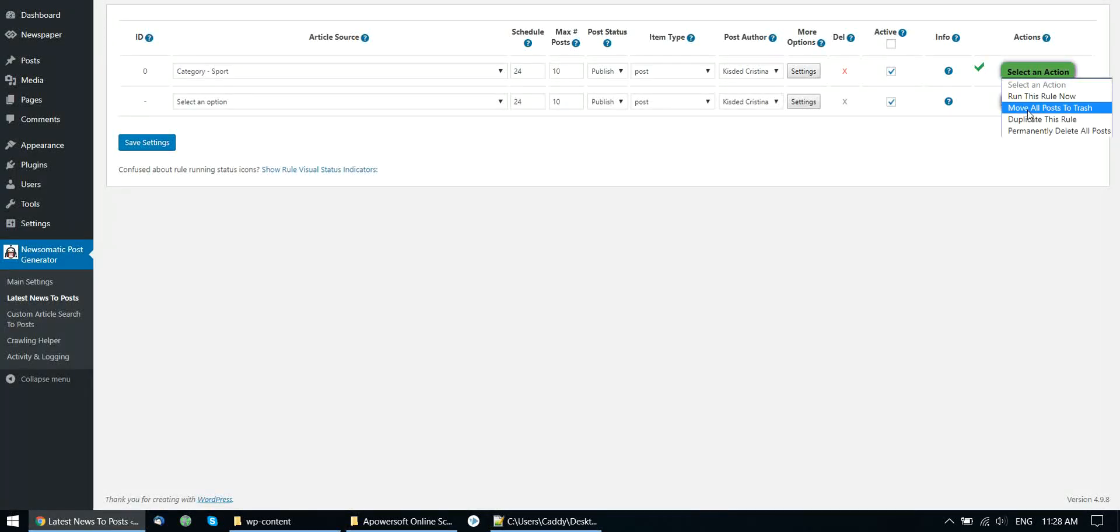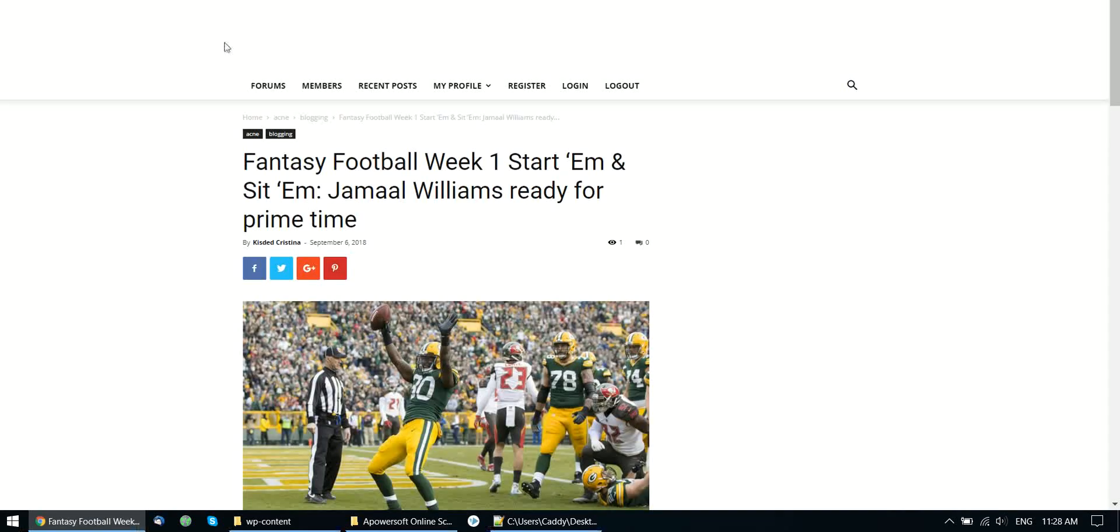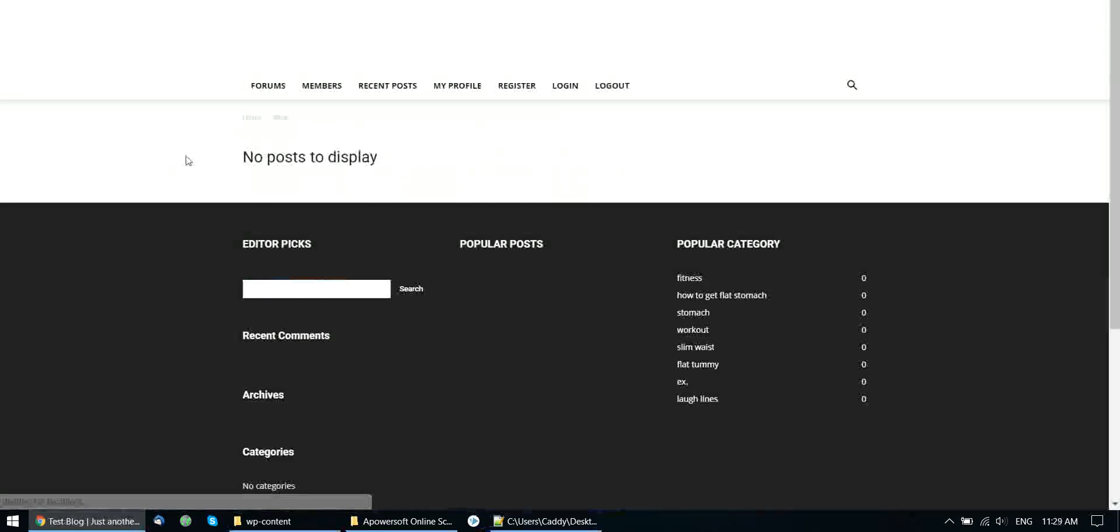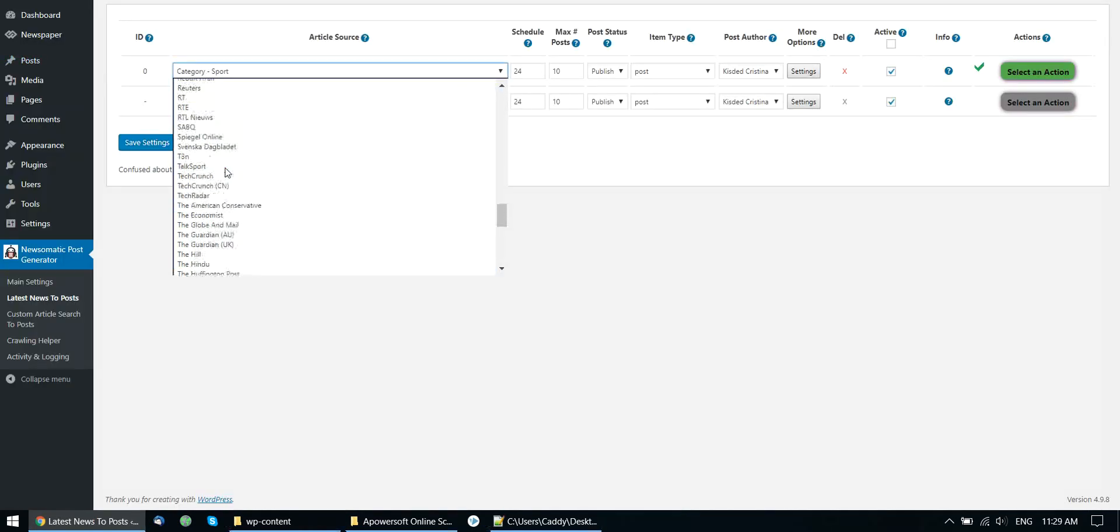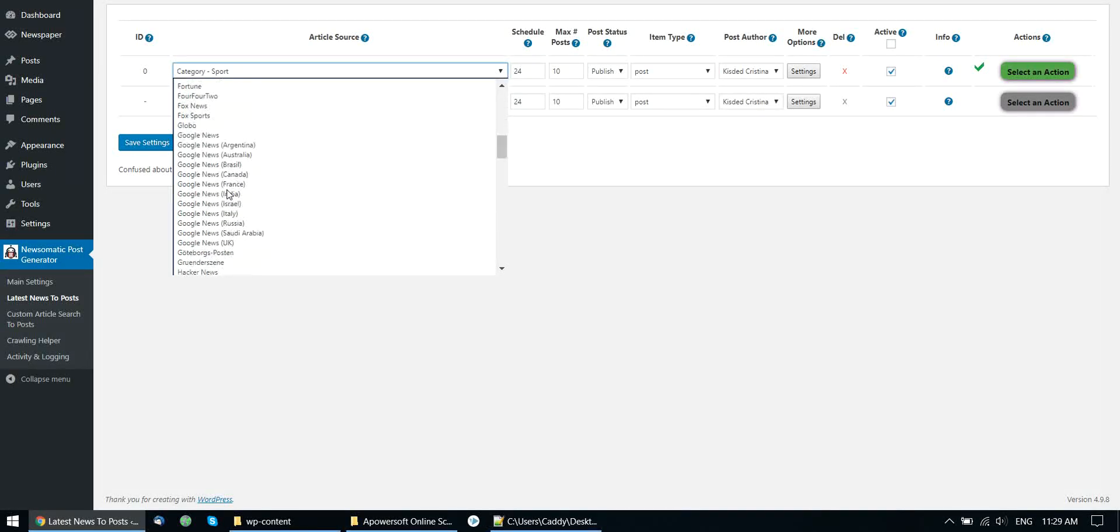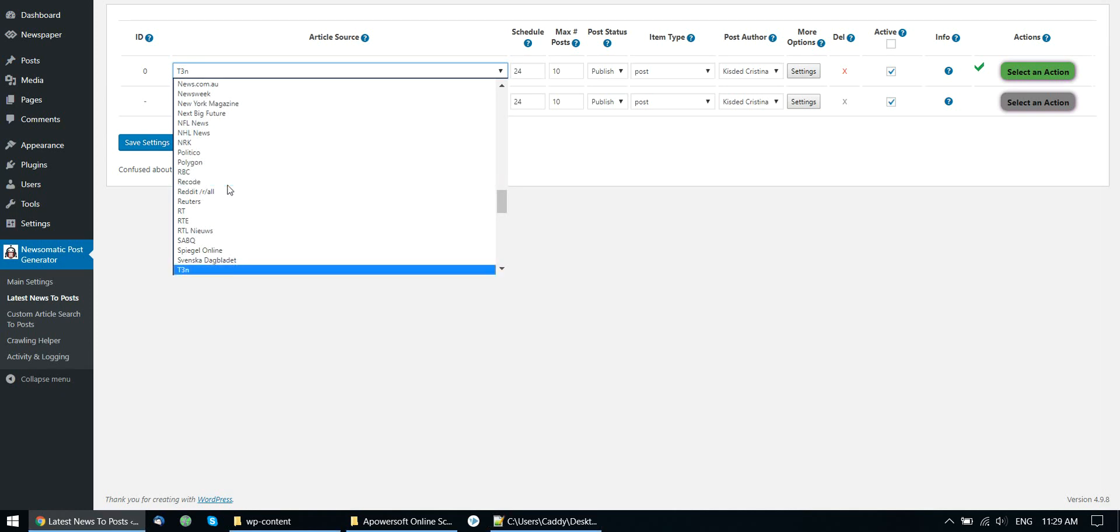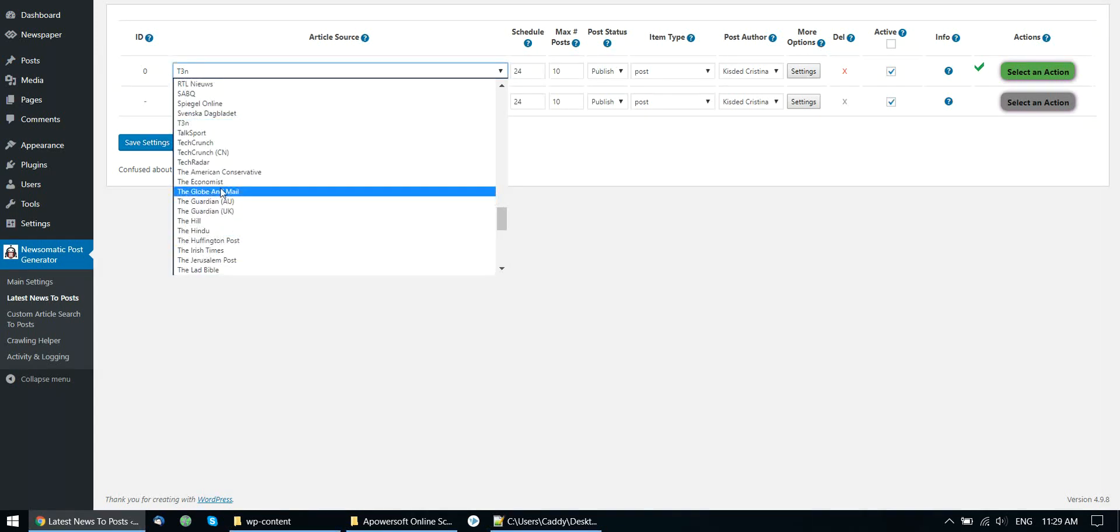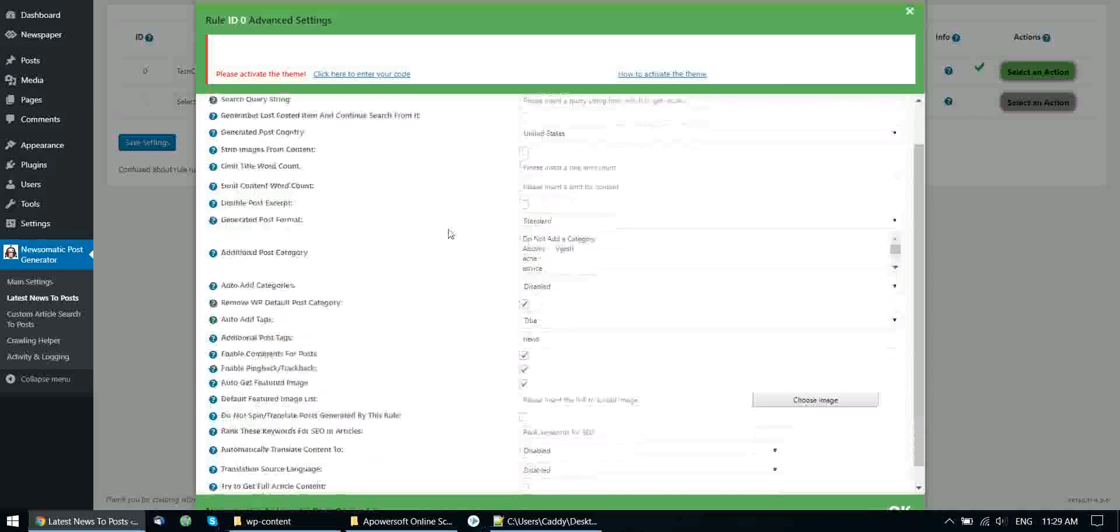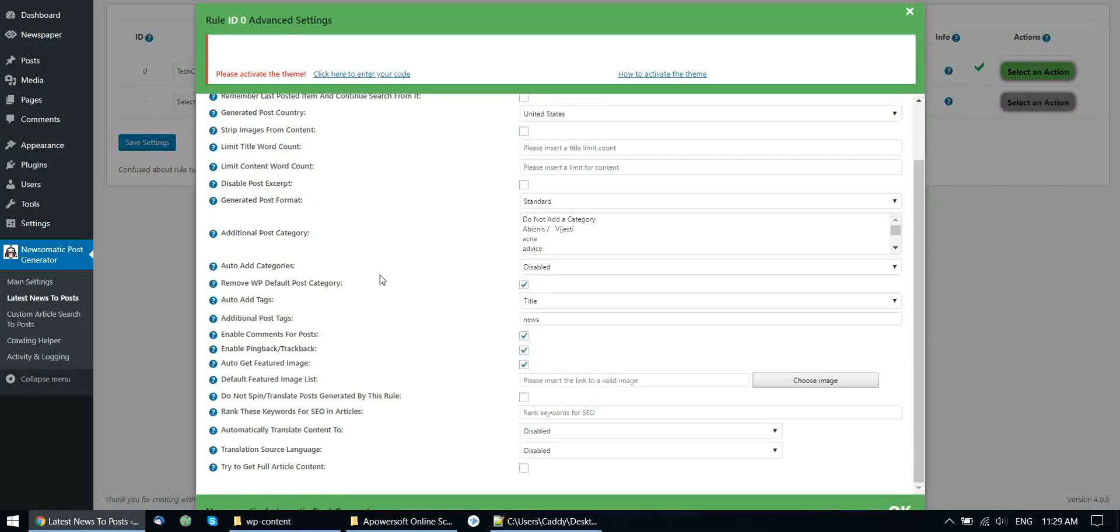Now let's delete all posts that we generated so far and check the second approach for this. I deleted all posts. Now let's say I want to import a tech related blog. Let's say I want to import from TechCrunch. And I want to get full article content, not just snippets.